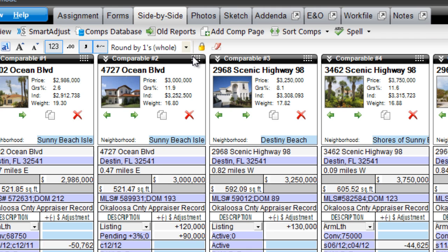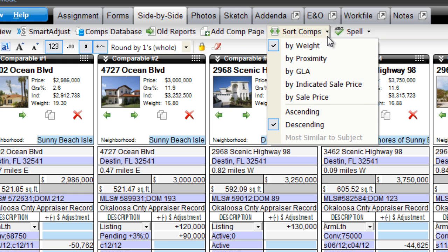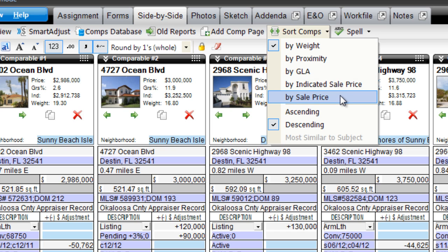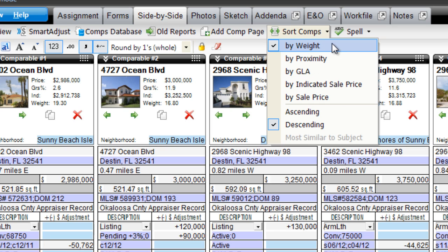In the toolbar at the top of the Comps Power View, choose your automatic sorting option from the pull-down: put the comps closest in proximity first, or sort by GLA, adjusted sale price, or actual sale price. And of course, sort your comps by weight, which gives preference to your comps based on gross adjustments.